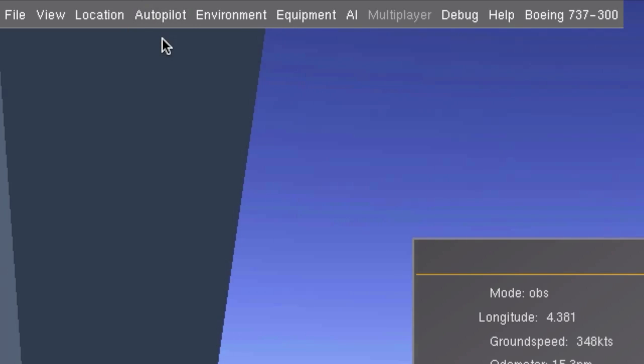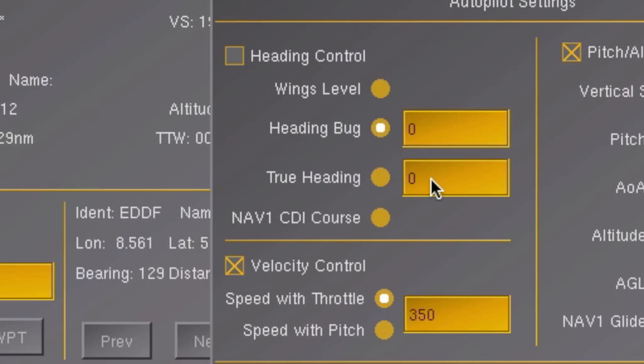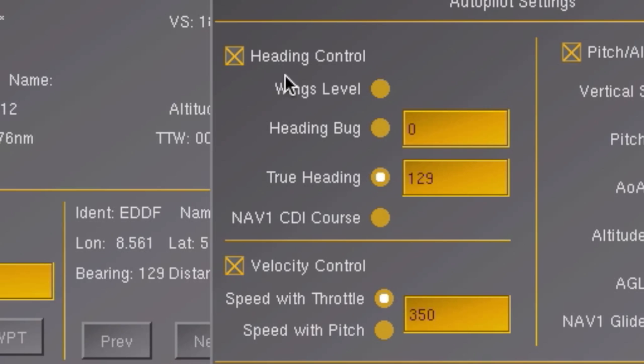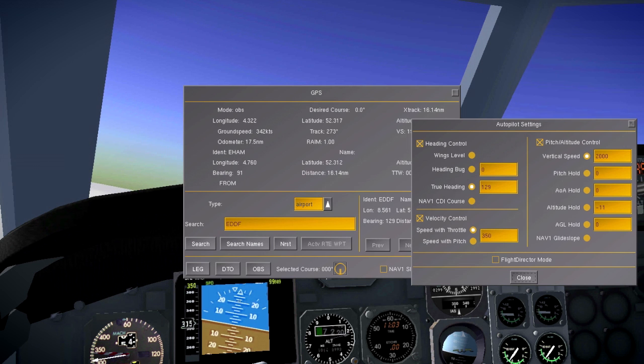I could then fill in that heading in my autopilot, along with some altitude settings, enable the whole thing, and then just sit back and enjoy my cup of coffee.